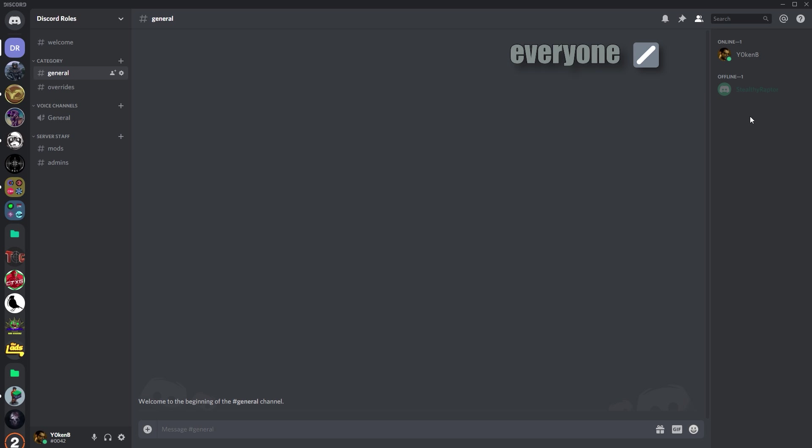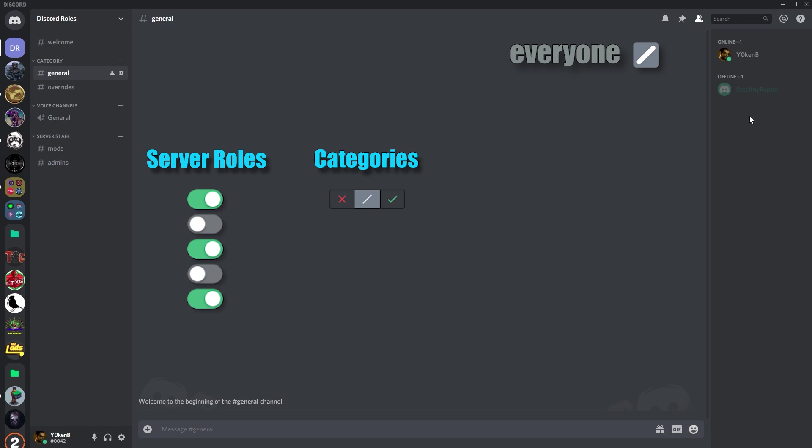So when we have all our roles set up on a server level, then the category automatically inherits everything from the server level, and then the channel automatically inherits everything from the category.